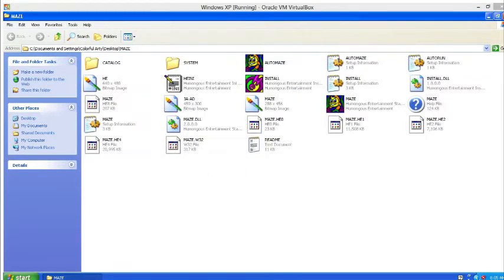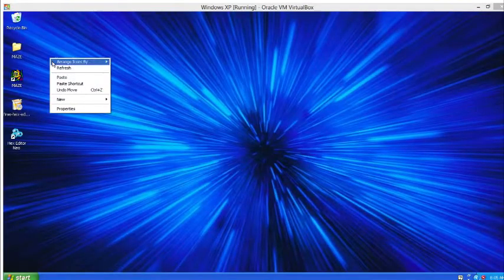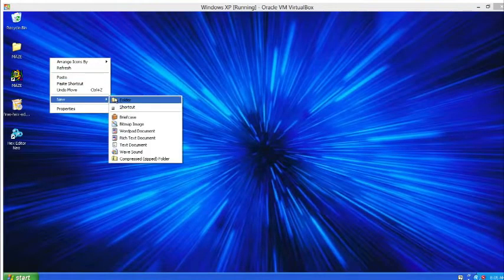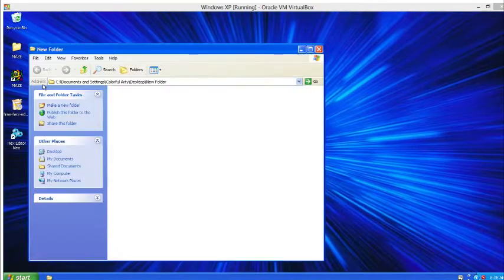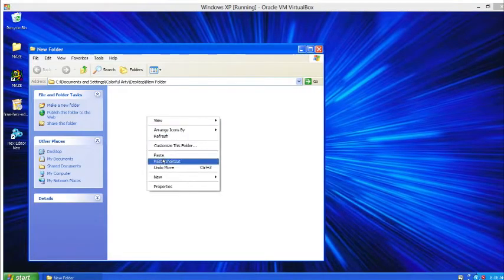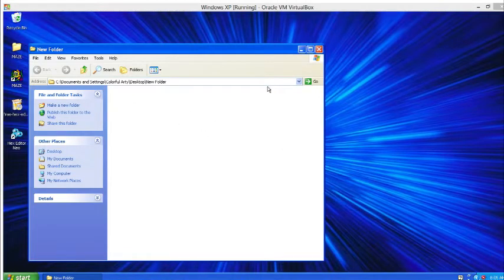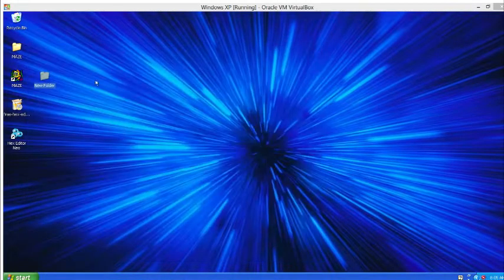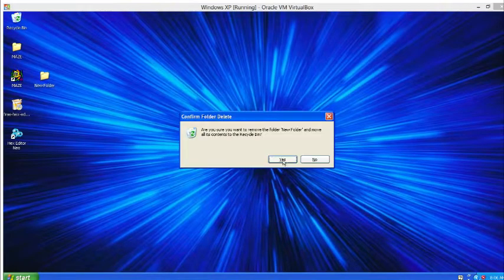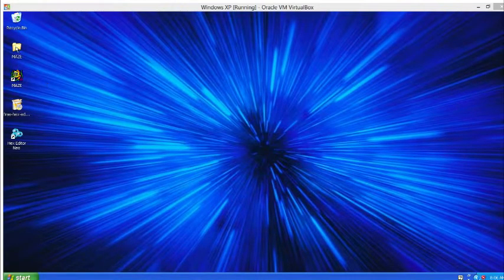You want to make a separate folder somewhere on your computer — I have one on my desktop titled Maze, because this is where you're going to store all of the Maze files. Right-click and hit New Folder, open it up, and hit Paste or Control-V. It does take a bit of time to paste all the files from the disk onto the new folder.